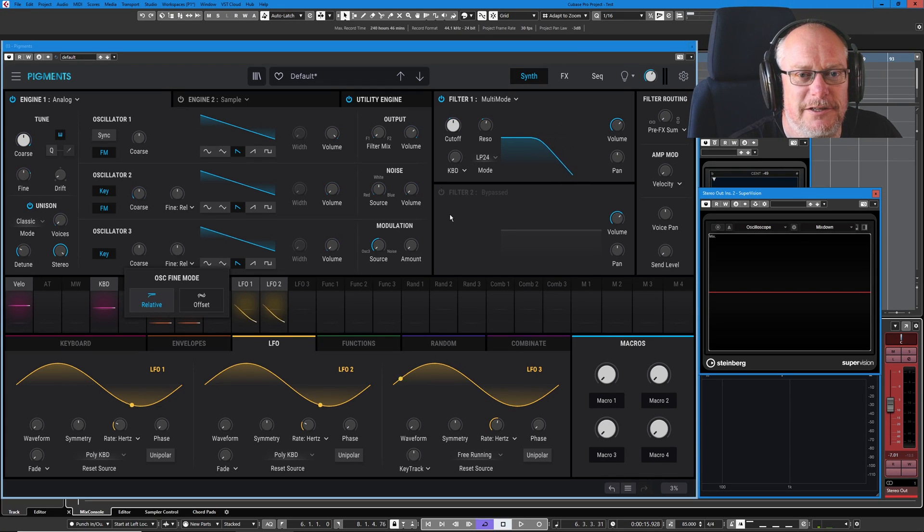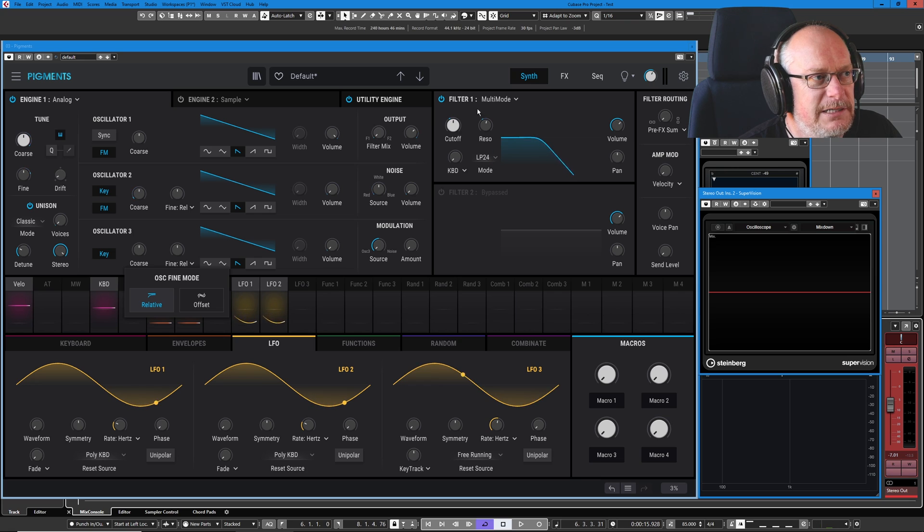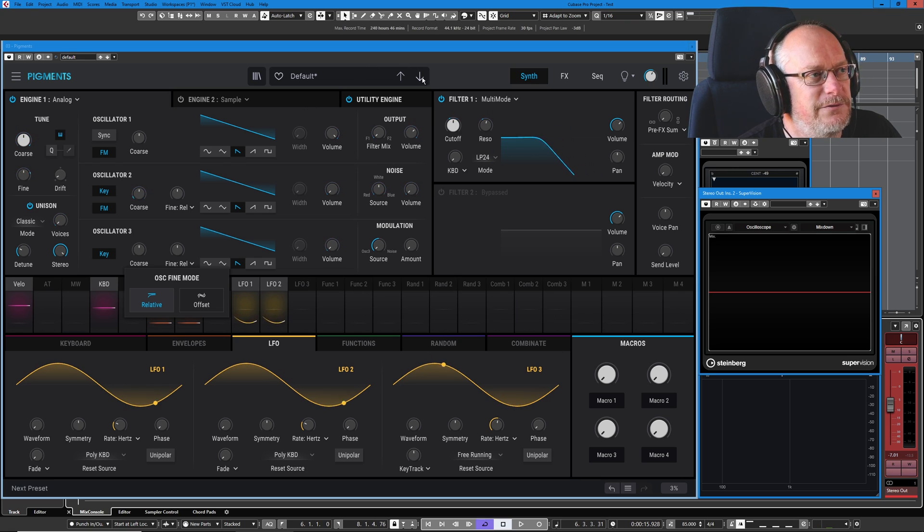Hello, welcome back to the Arturia Pigments series. In the last episode we left the synth in a chaotic state having assigned just about every modulation control we could find.